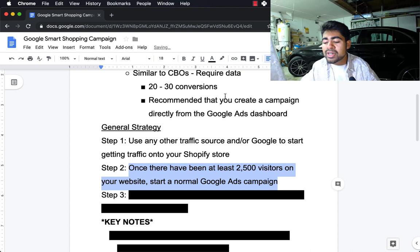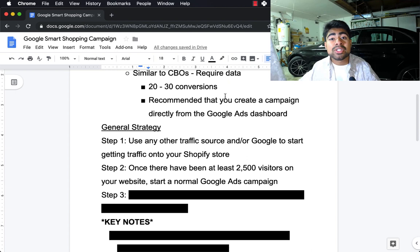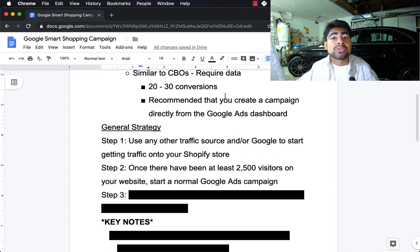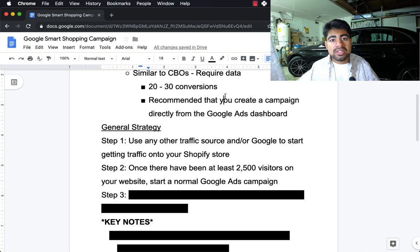The second step is that once there is a sufficient amount of data — in this case at least 2,500 visitors on your Shopify store — that's when you should create a normal Google Ads campaign. I'm referring to visitors, not sales. What we're basically doing is stepping down a funnel: the first step was getting traffic through Facebook Ads, Google Ads, Snapchat, or whatever you want to use. The second step is using those same visitors to create a standard Google Ads campaign so your Google Ads account can start getting the valuable data it needs to optimize for smart shopping campaigns.